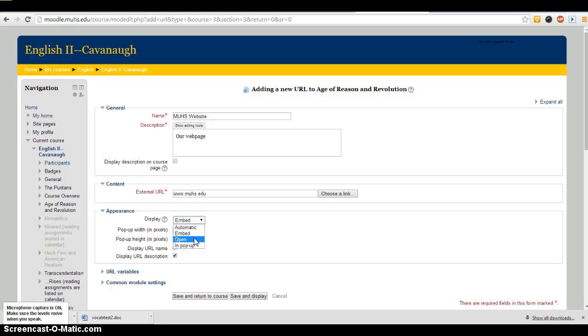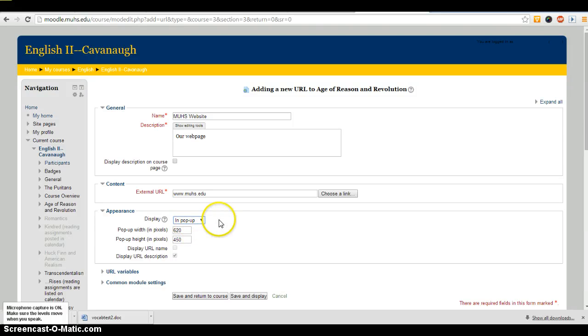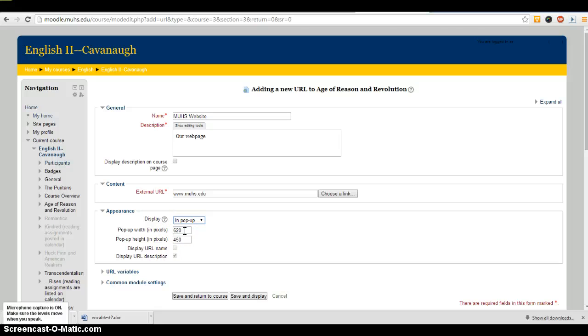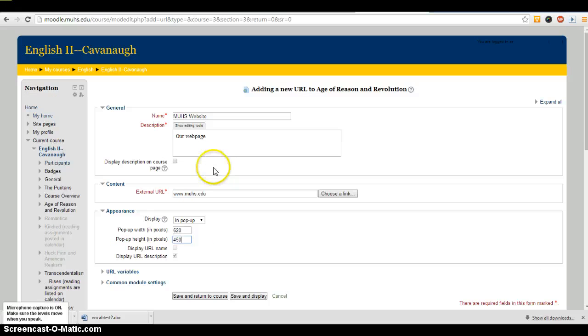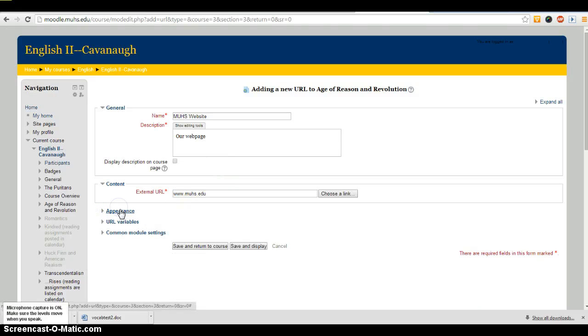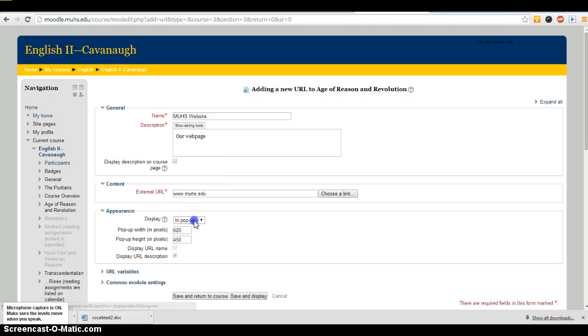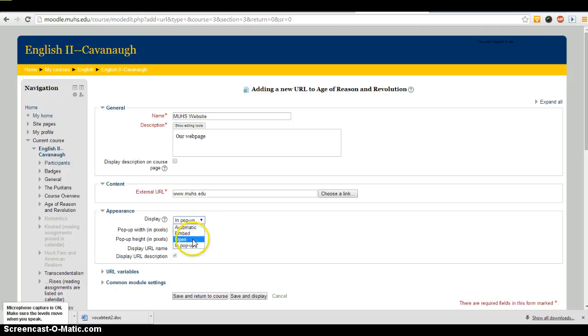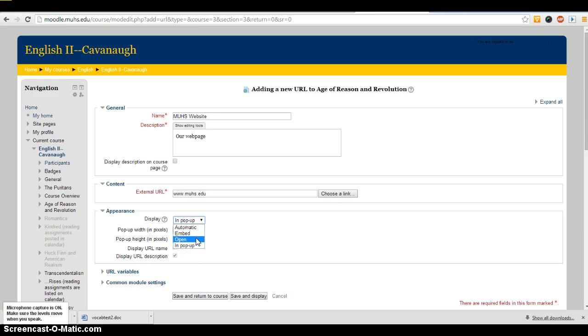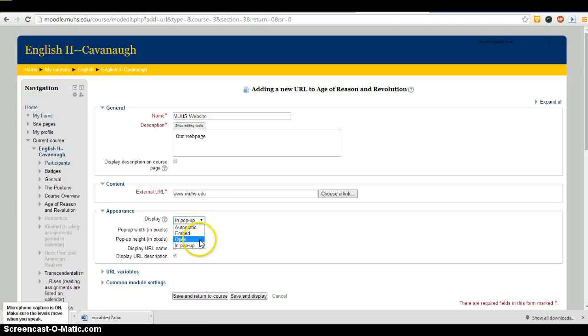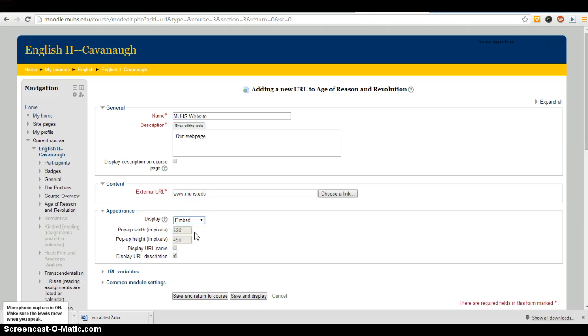That's going to change the page from your Moodle page to whatever the link is, and then obviously pop-up is the pop-up one. When you do the pop-up, you can actually pick the dimensions of the window that's going to pop up. The appearance menu is how I control how I want the link to behave. In general, we probably always want to do the same thing. Get your students familiar with the fact that when they click on a URL, it's either going to pop up a window, embed it, or take them directly there. Let's do embed, then save and return to course.